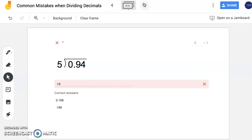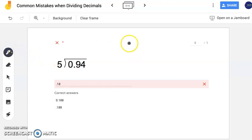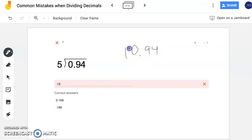For this first problem we have 94 hundredths divided by 5. This person wrote 18 hundredths, which is very, very close. Looking at this problem, you can see there might be a remainder. What we're working on now is representing your answer without writing 'remainder 2' or 'remainder 5' — we're going to continue dividing to eliminate the remainder. So I'm going to rewrite this problem and find where this person made their small mistake.